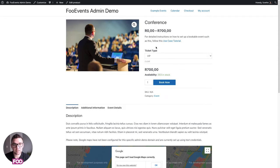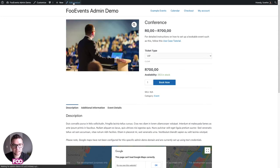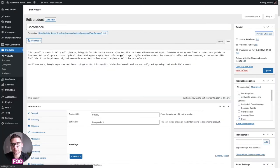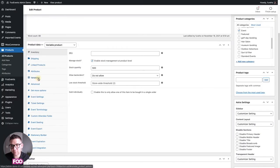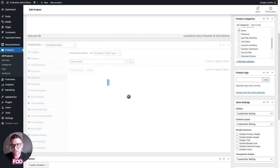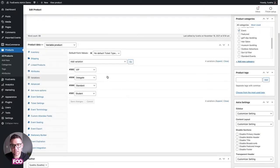On the front end, the delegate ticket comes at its own price with its own stock, standard is a bit cheaper, students are free with 380 spots, and VIP is $700 with limited availability. This is a very handy feature that can be used in various ways depending on your event.